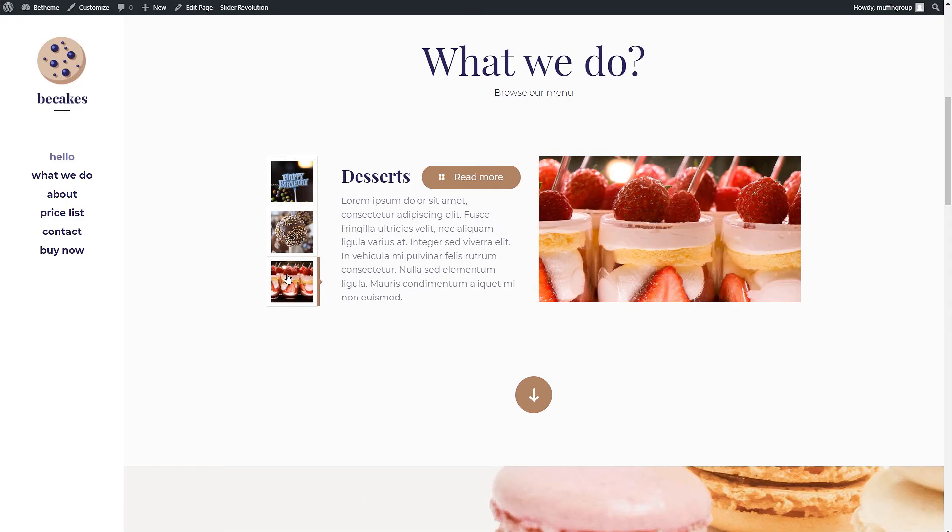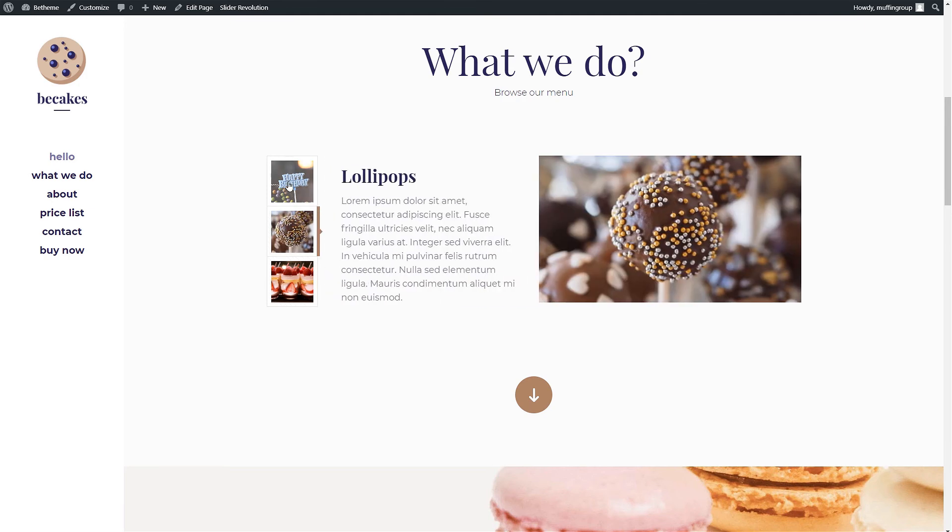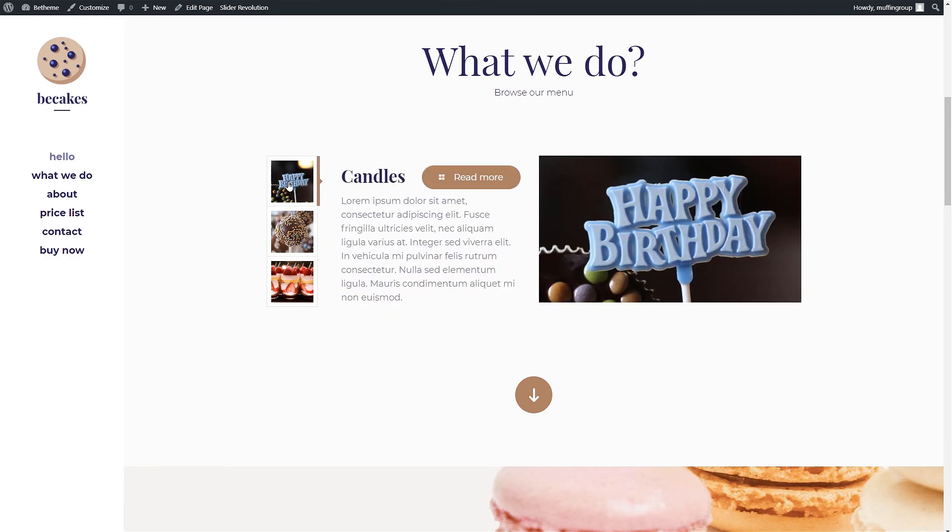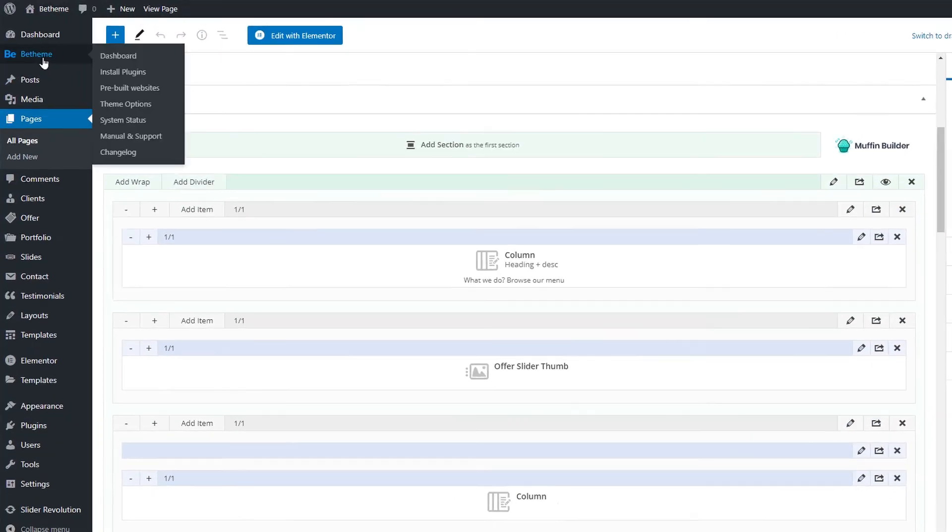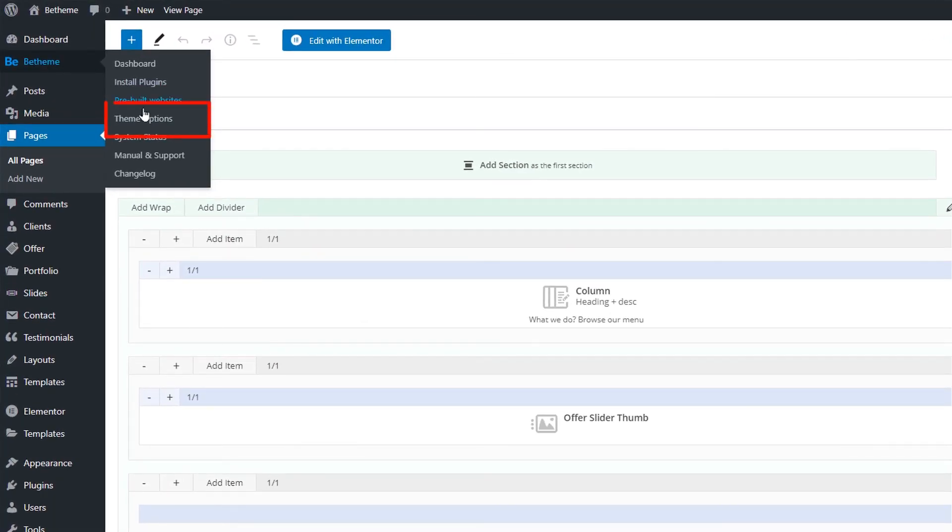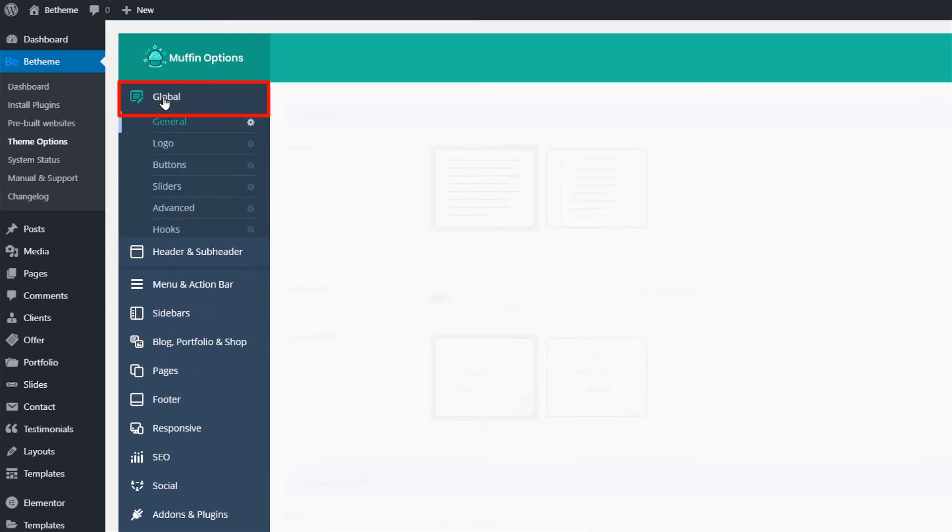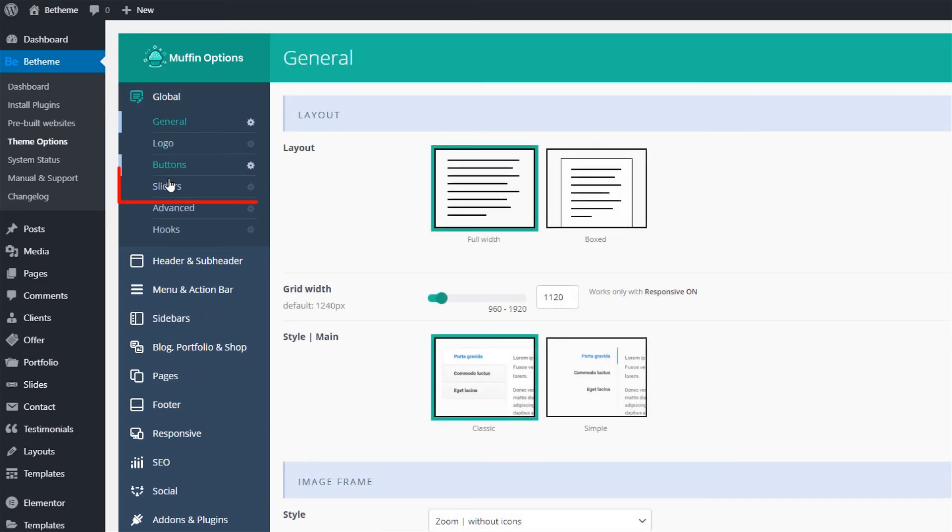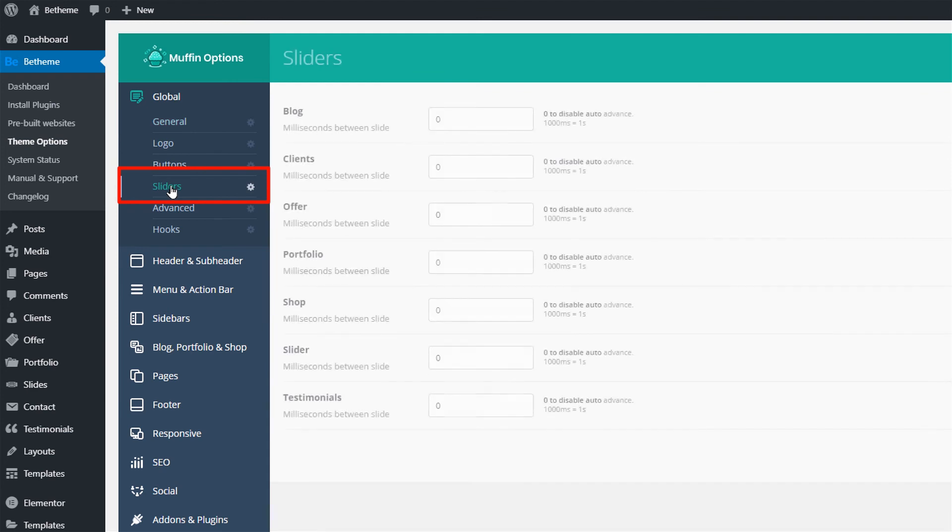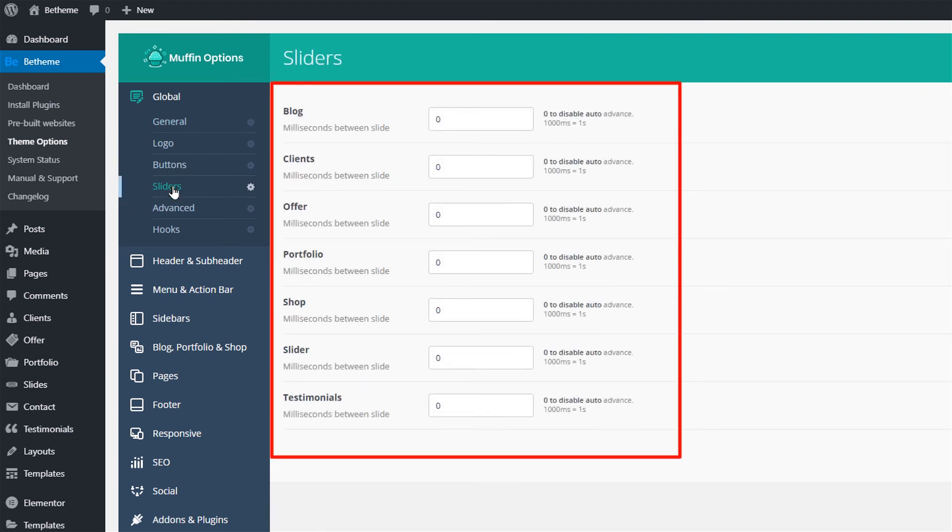Now if you do not want to click on the arrows or thumbnails to switch the slides you can enable auto slide. To do that go to theme options then click on global and sliders. Here you see a list of all slider items that Btheme offers.